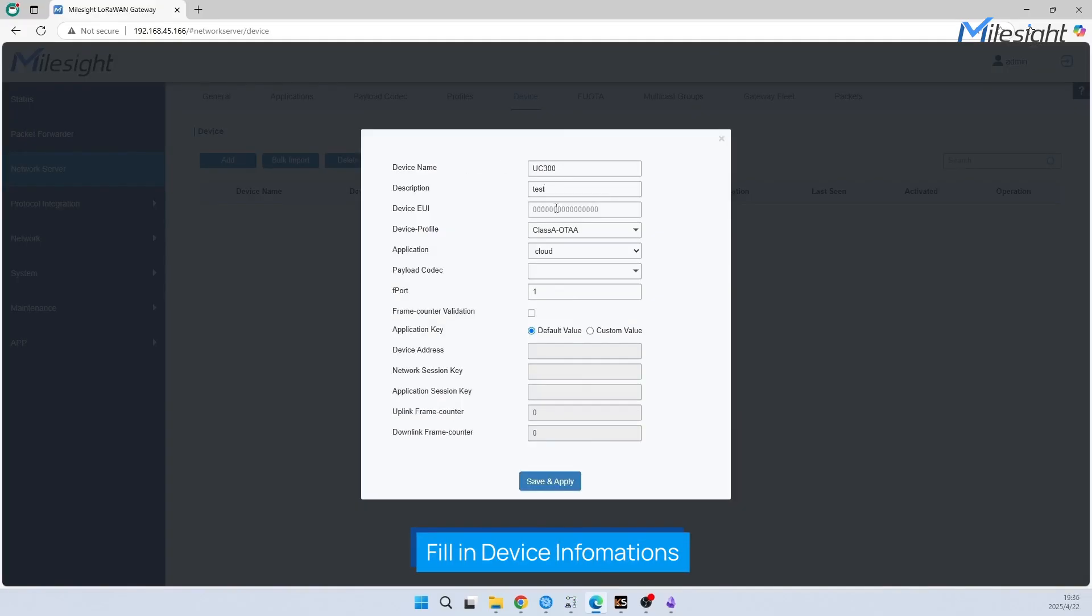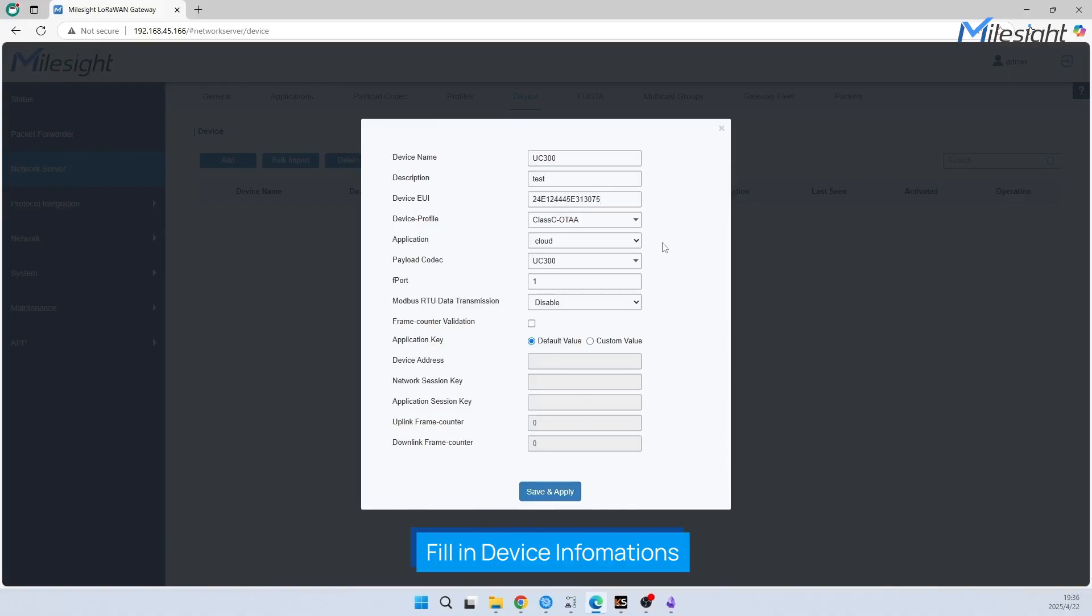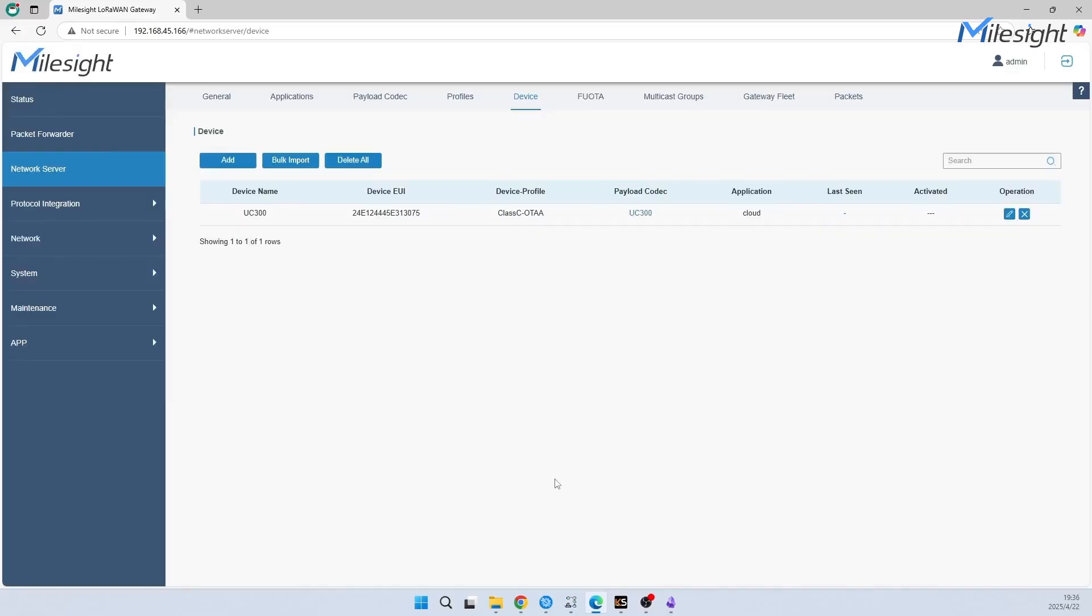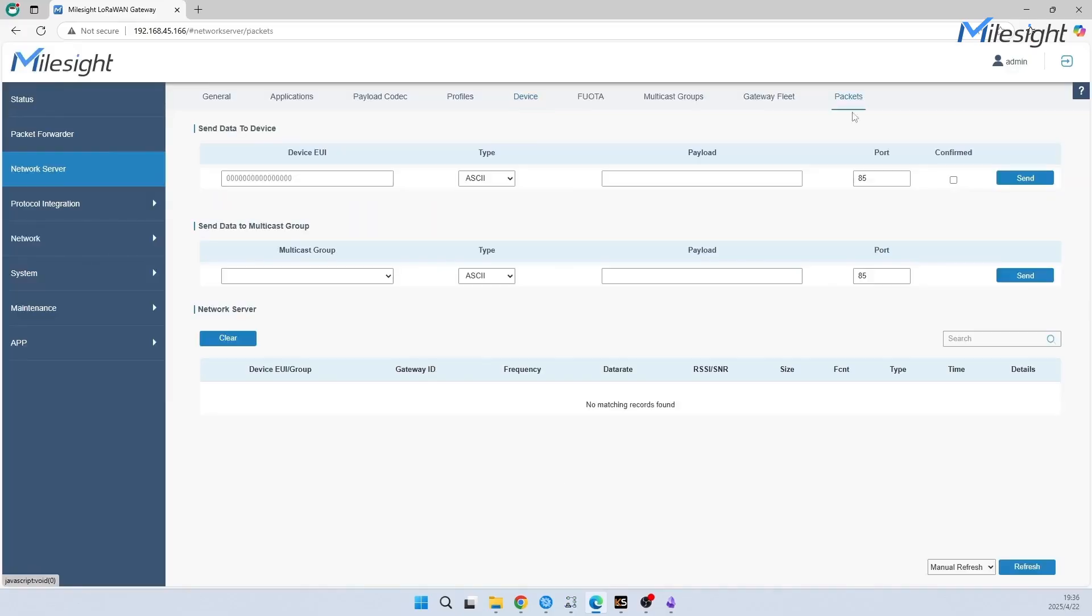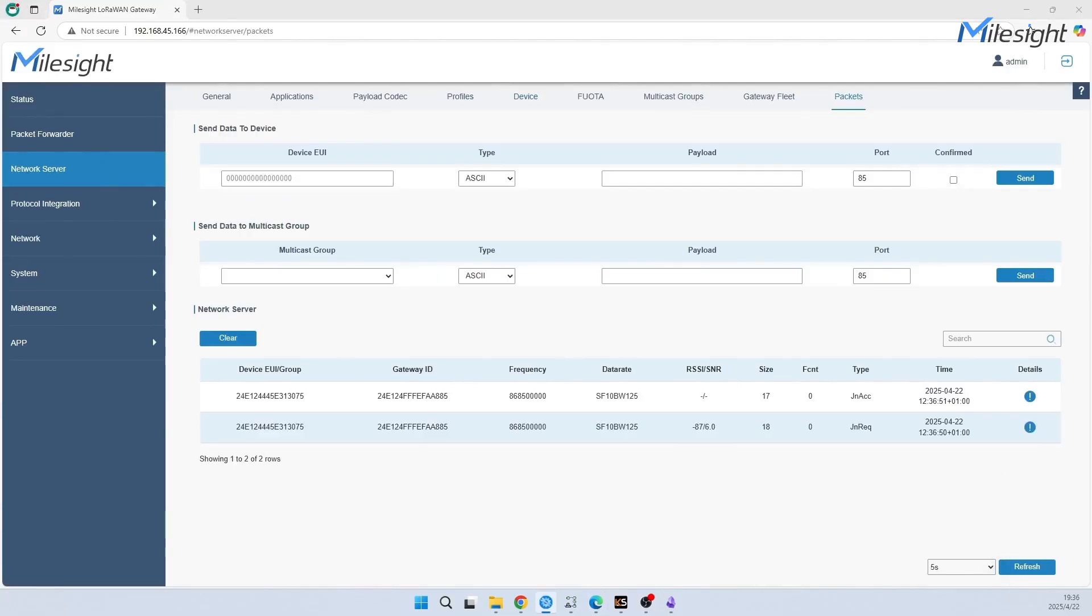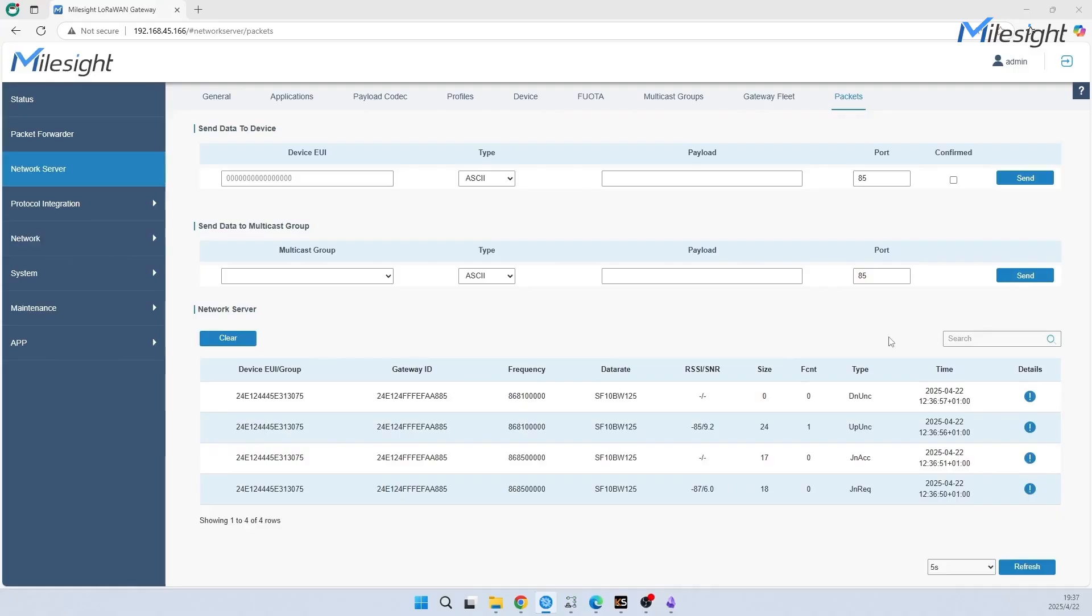You need to fill in the required information and some of them will be filled in automatically based on the device EUI. Please note that our default F-port is 85. Now we have successfully added the device on the gateway. We need to wait for the device to join network.